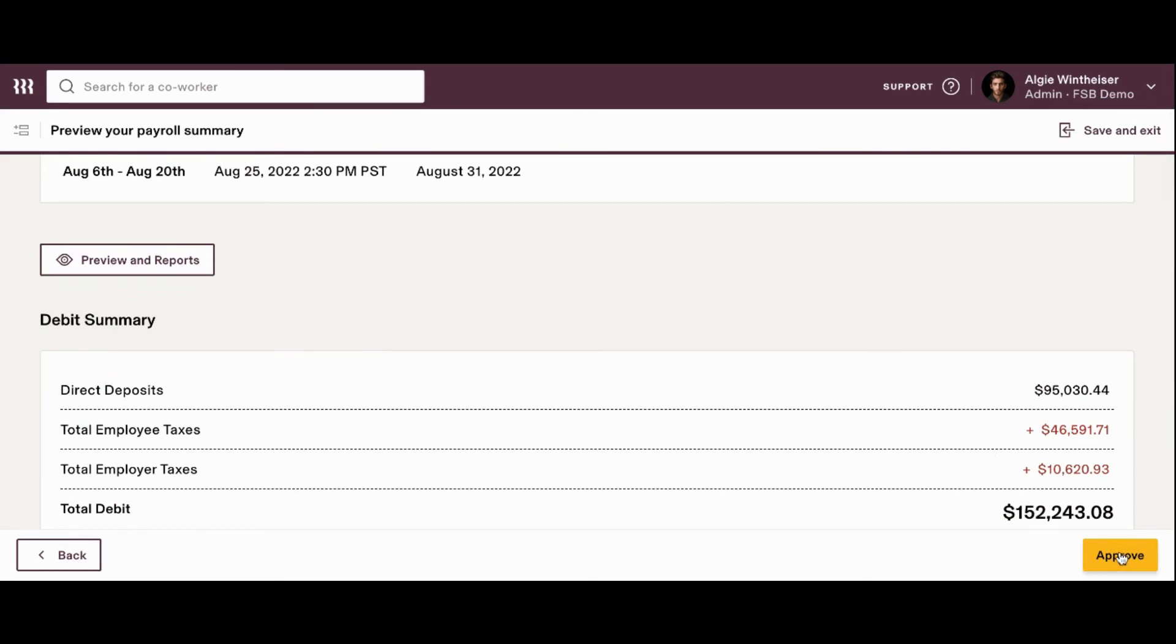And once everything is looking good, you can go ahead and on the bottom right-hand side, click approve. Once you click this button, the payroll will be pushed through and there's nothing else that you'll need to do.